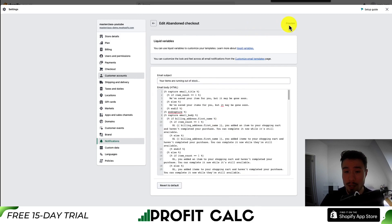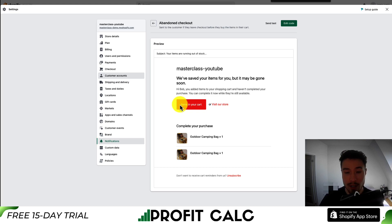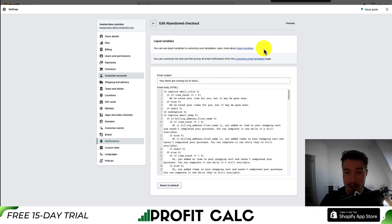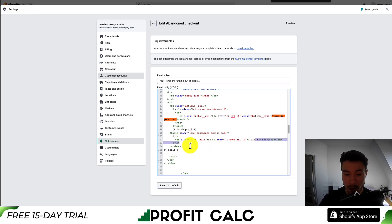You can also hit preview in the top right. I can see 'we've saved your items for you, but it may be gone soon.' Next, let's go and change the call to action. So I'll copy the text 'items in your cart,' go to Edit Code, and do Control Find or Command Find. If I search for it here, I can see 'items in your cart.' There's also the visit your store URL here.